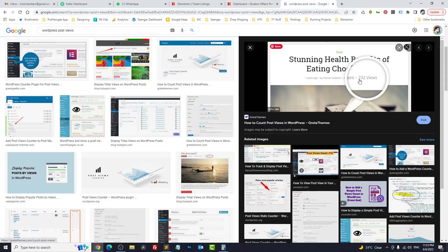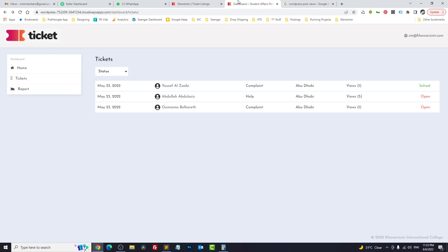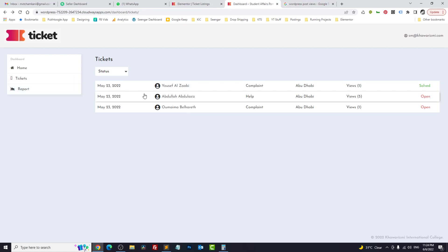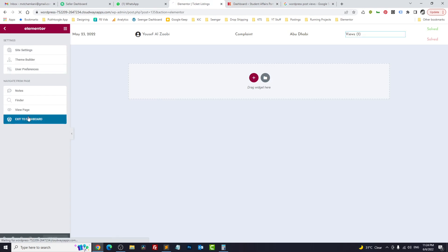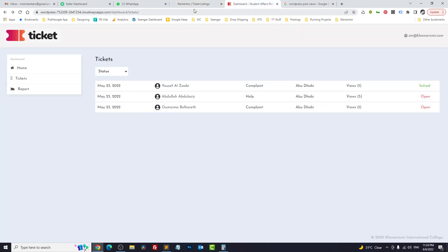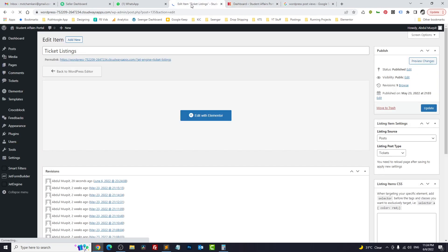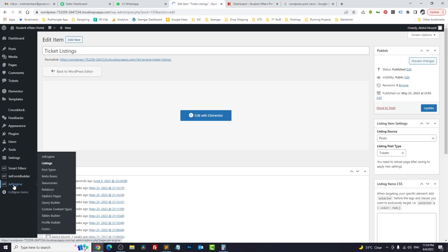This is how you display post count for your JetEngine CPT without a plugin. Now the second scenario: I want to show how many CPT items I have in total — how many posts are in the CPT. There are two methods; I will show you both.